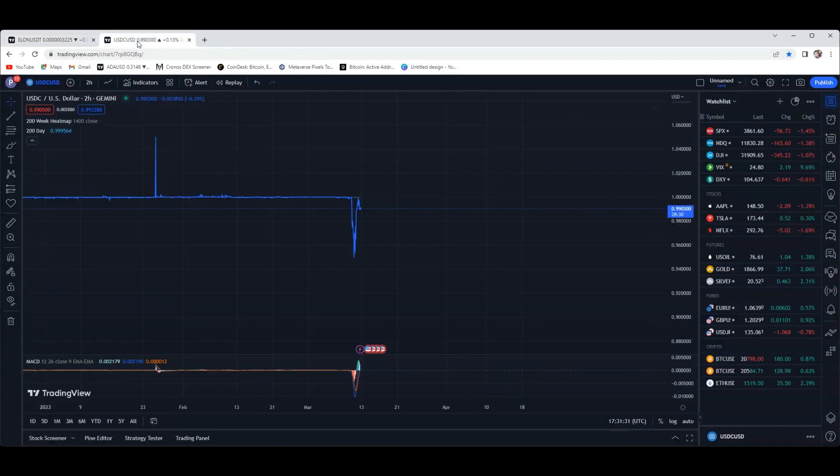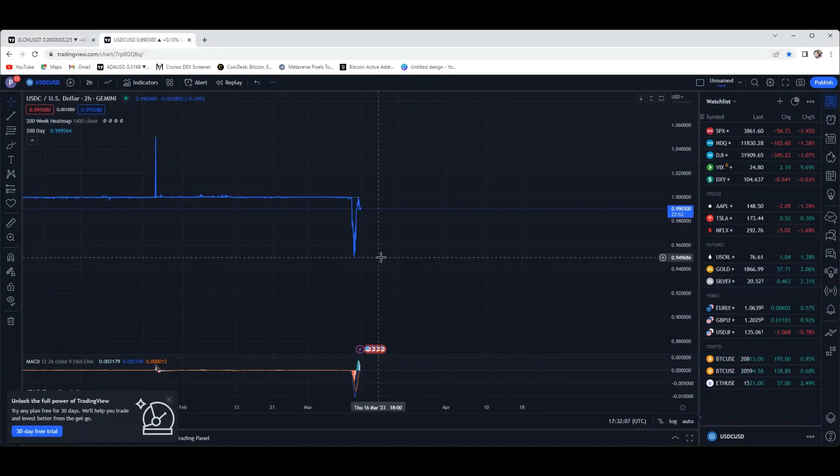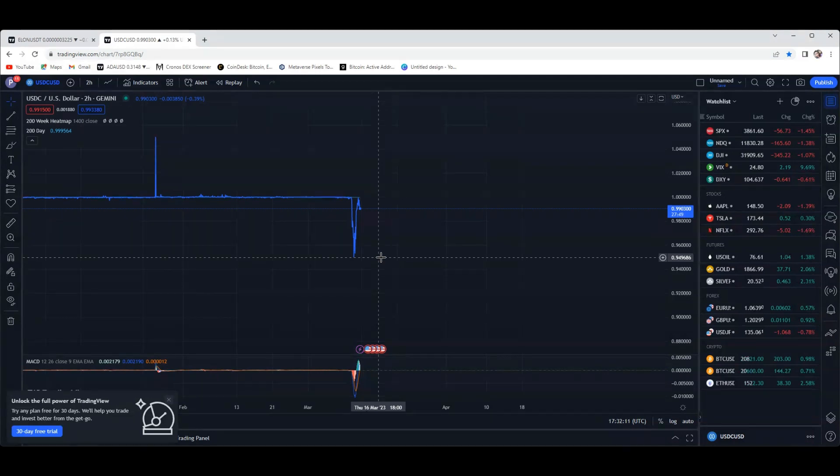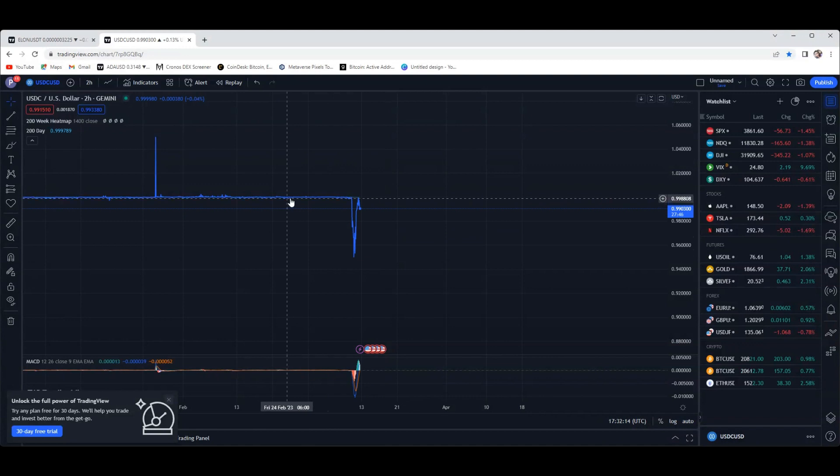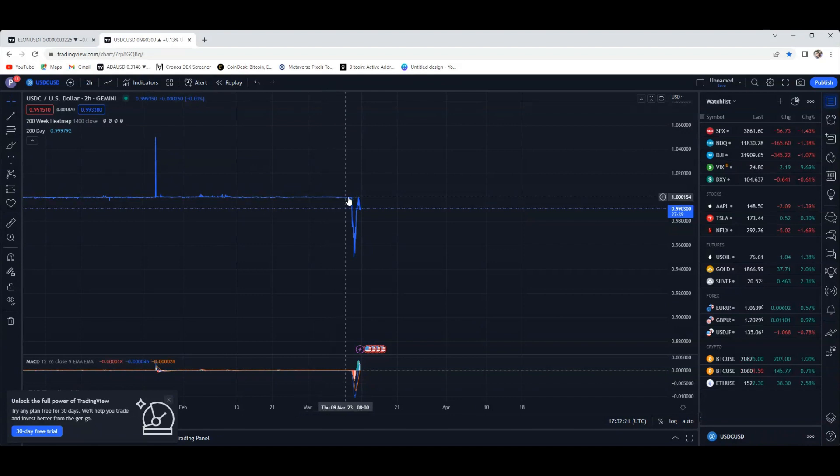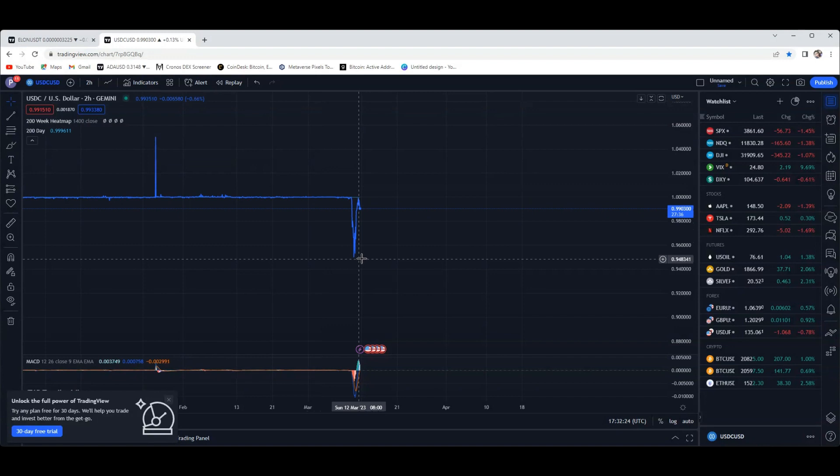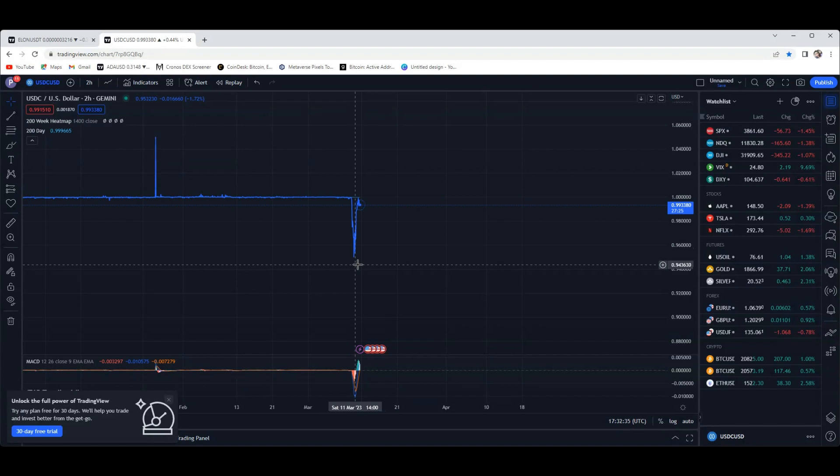USDC - obviously we all know it de-pegged yesterday. If you're asking what does that technically mean, when a stablecoin de-pegs itself, it's supposed to be at about a dollar. It's pegged to the US dollar, but when sometimes bad things happen like a massive sell-off on the USDC, it can take it from its stable coin peg. Yesterday that's what happened. The chart on here says it got down to 95 cents, but it actually dropped down to, I believe, 88 cents.